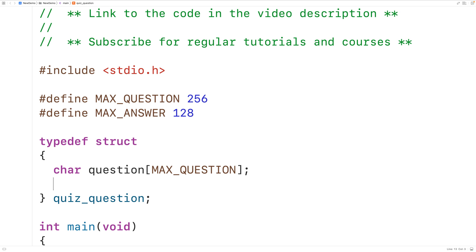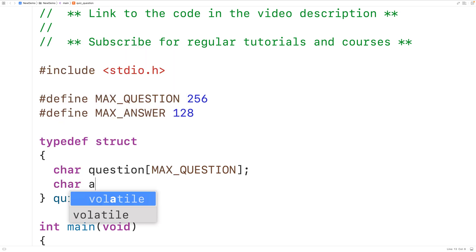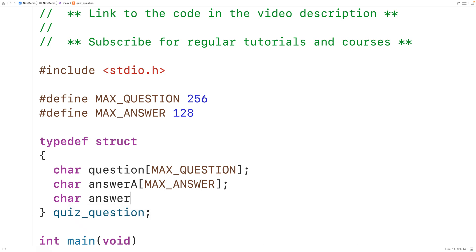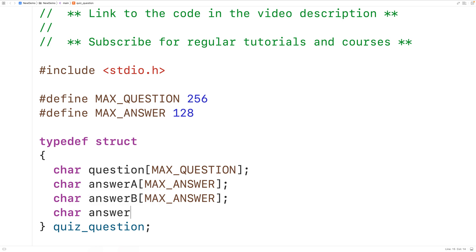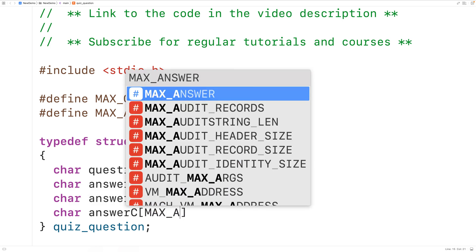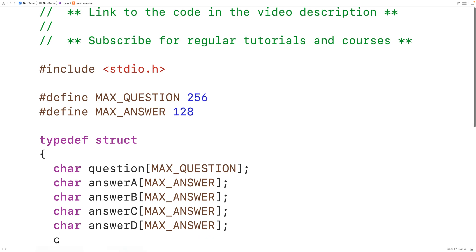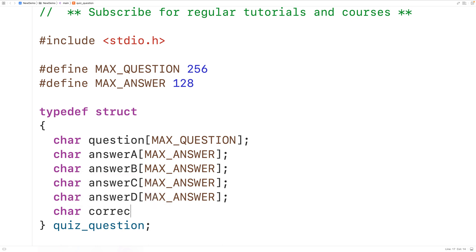Then we'll have char arrays to store the possible answers: char answer_a of length MAX_ANSWER, char answer_b of length MAX_ANSWER, char answer_c of length MAX_ANSWER, and char answer_d of length MAX_ANSWER. We'll have one more member to store the actual correct answer — char correct_answer.